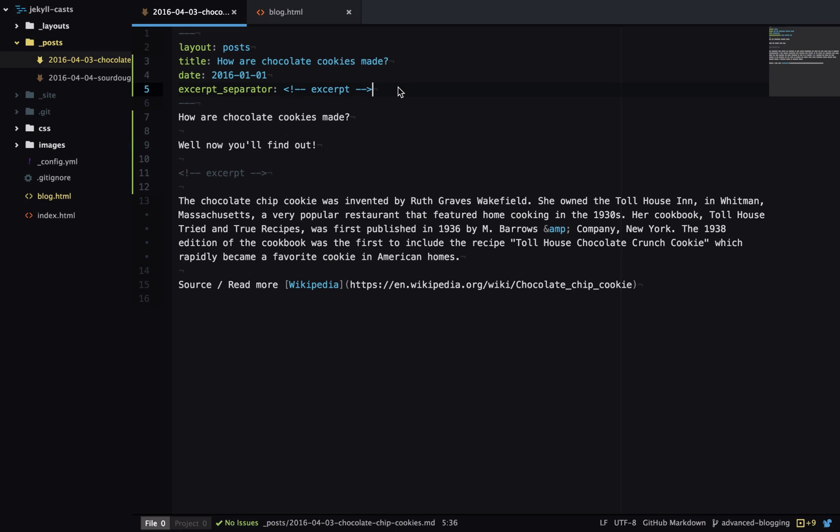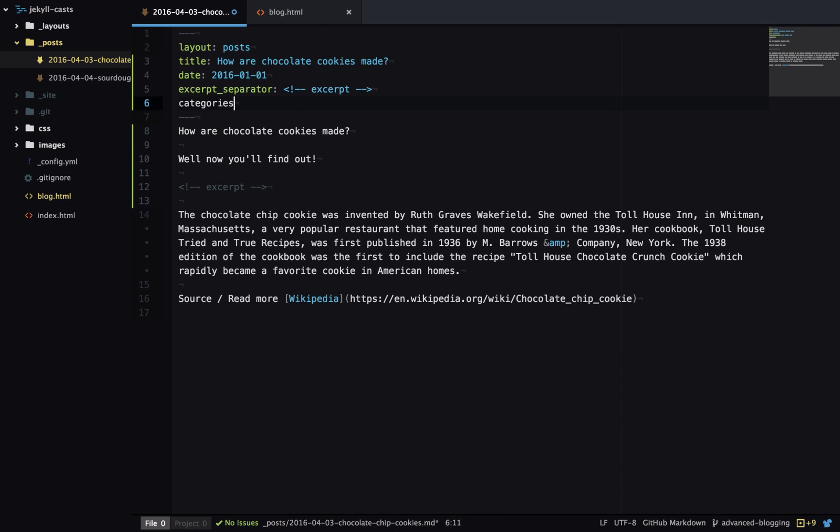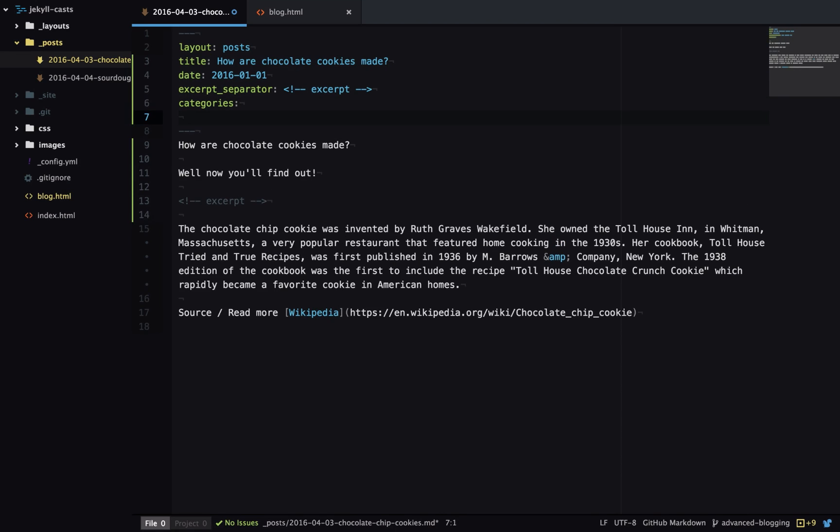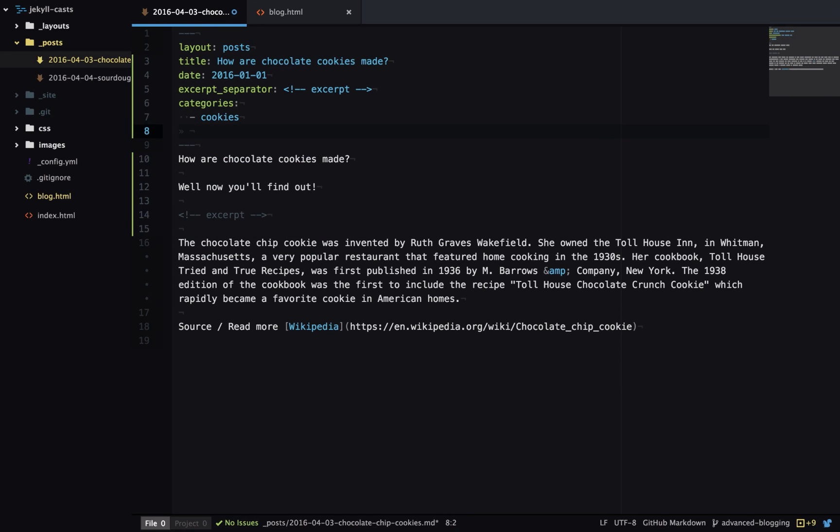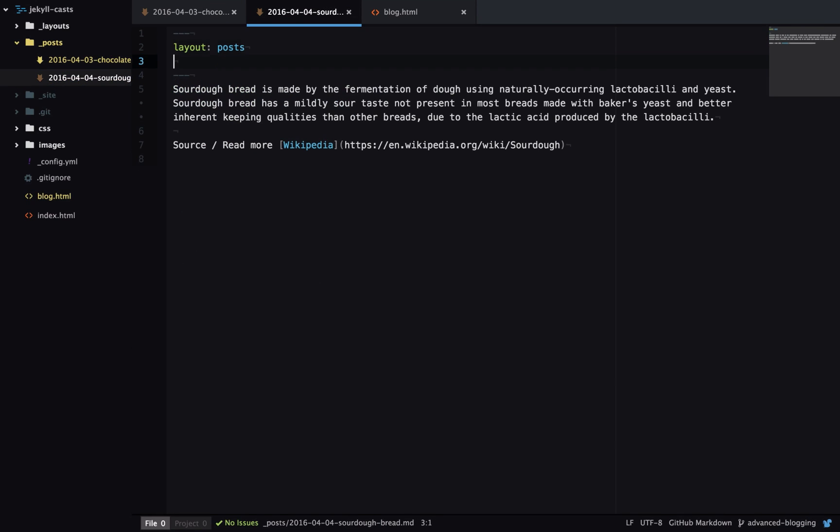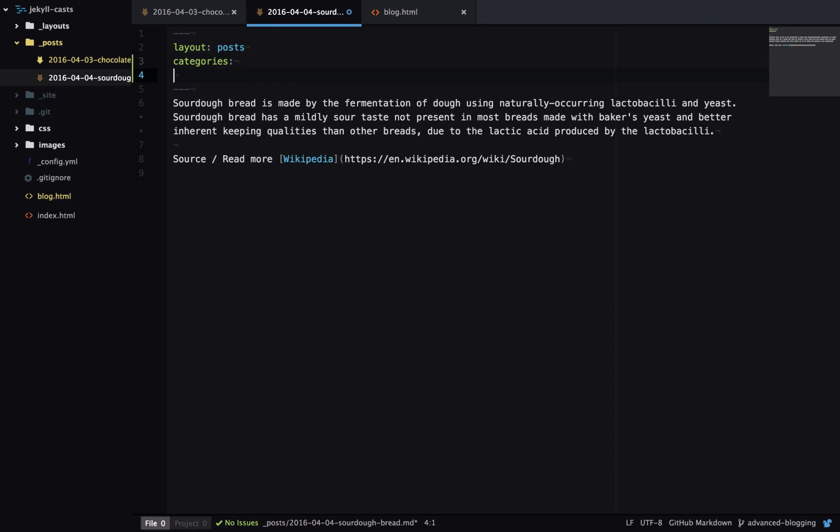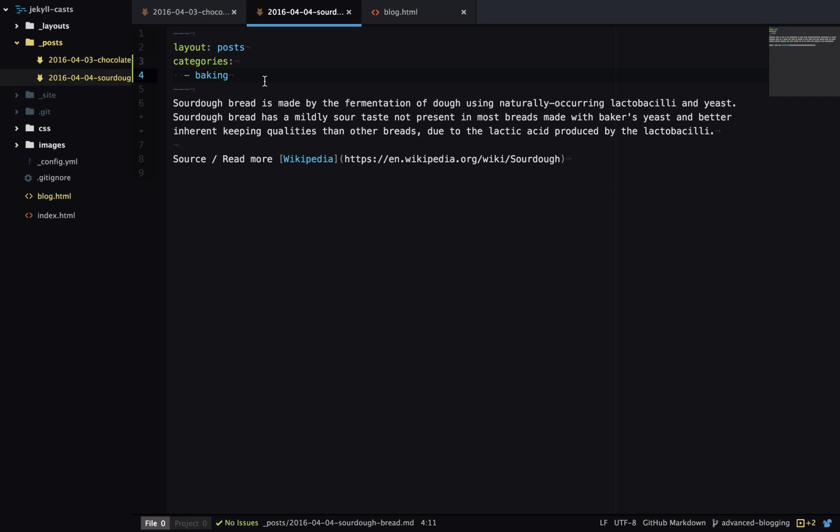Next we'll look at categories. Categories are a way of organizing blog posts into groups. We can specify the categories this post is in in the front matter. So I'll put this post in the cookies category and the baking category. And on my sourdough post I'll just put it in the baking category.